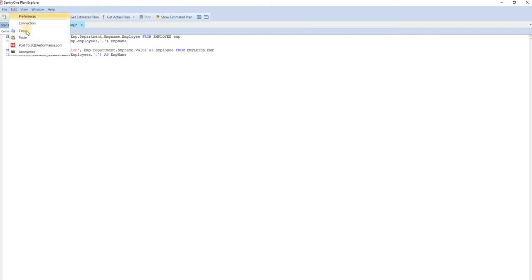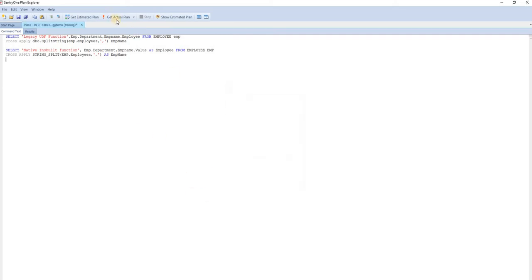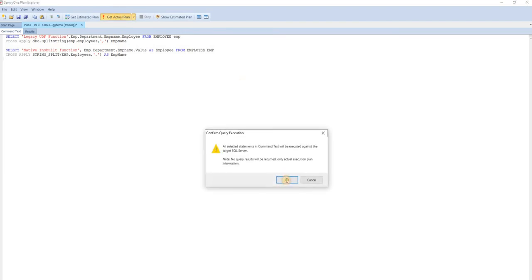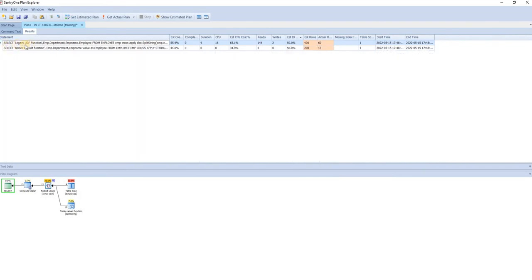I'm making the connection here for the STRING_SPLIT demo and getting the execution plan. Both queries are now executed — you can see here this is the legacy UDF function and this is the native inbuilt function. There is not much data here so the difference won't be huge, but it is still visible.